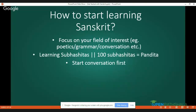Along with grammar, you must also start conversation. Let me give you an example from my own experience. When I completed my school studies, I was very good at grammar but unable to speak Sanskrit fluently. Then somebody told me to start Sanskrit conversation. Though I was good at Sanskrit grammar, I was lacking in conversational ability very badly.